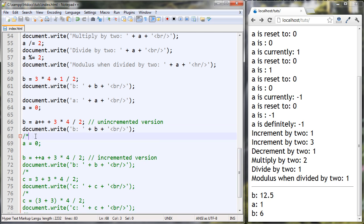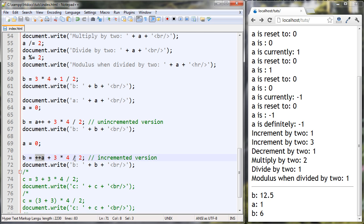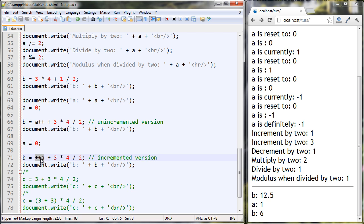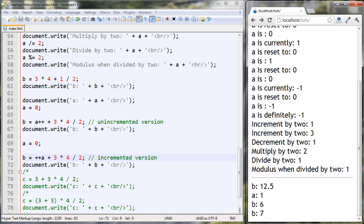Now let's make a little change — resetting A to 0. B is set to ++A + 3 * 4 / 2. This is the same as above but the difference is A++ versus ++A. This will increment A to 1, and itself will evaluate to 1. So we should get an answer that is 1 higher — and we did get 7. This did its thing, we add 1, and that's why we got 7.